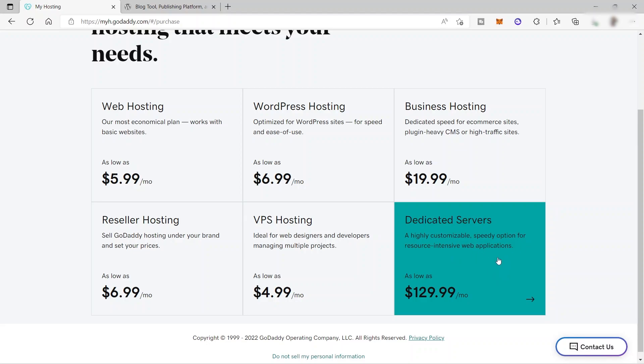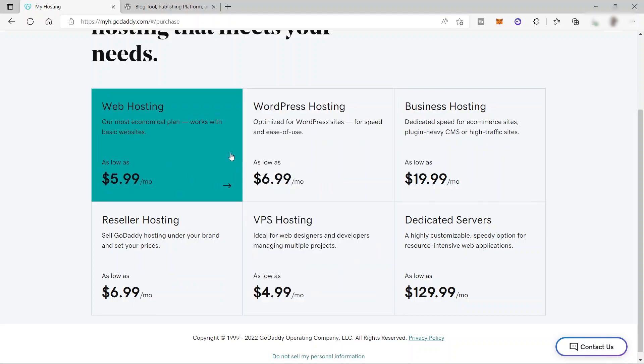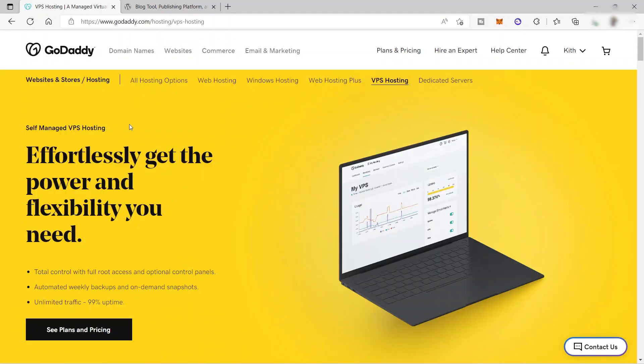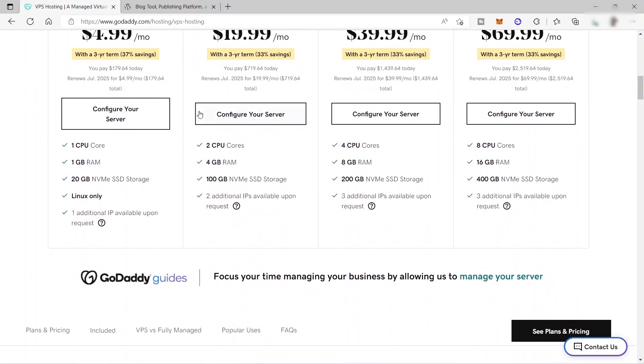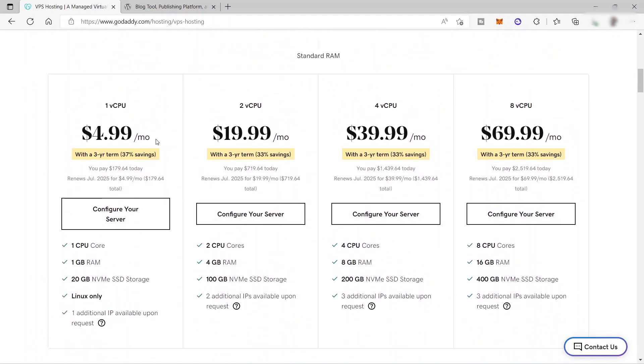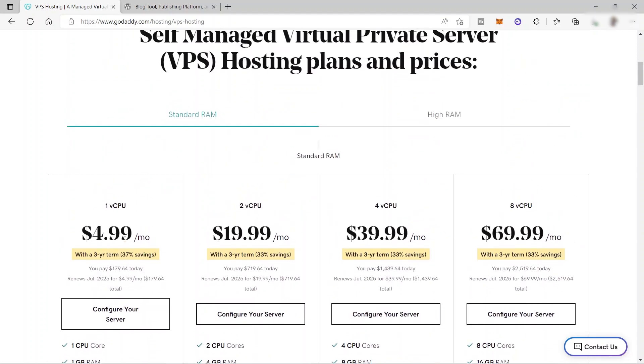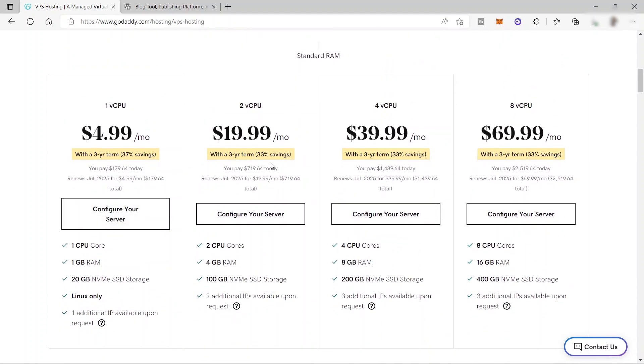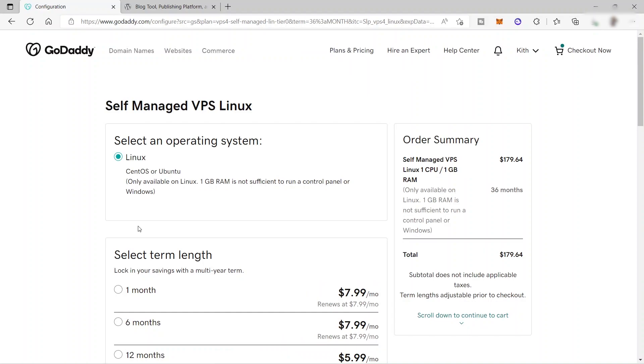And this plan will help your website to load more faster compared to other hosting plans here. So you just need to choose one of the hosting plans that you like here. So for example, this one. So you have now the self-managed VPS hosting. And there's also different plans over here or under this hosting plan. So as you can see here, for $4.99 per month, these will be the features that you will be getting. You will be getting one CPU core, one gigabyte of RAM, 20 gigabytes of NVMe SSD storage, Linux only, one additional IP available upon request. And if you want more, then you can upgrade your plan to $19.99.